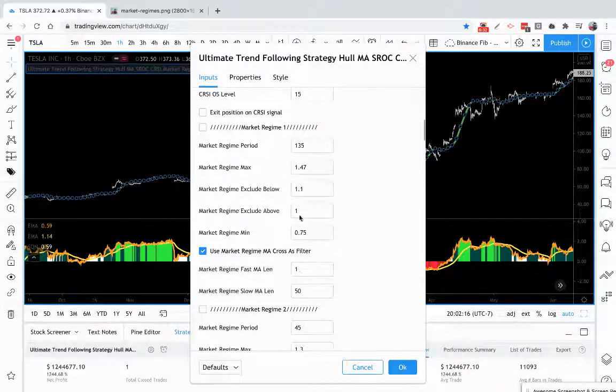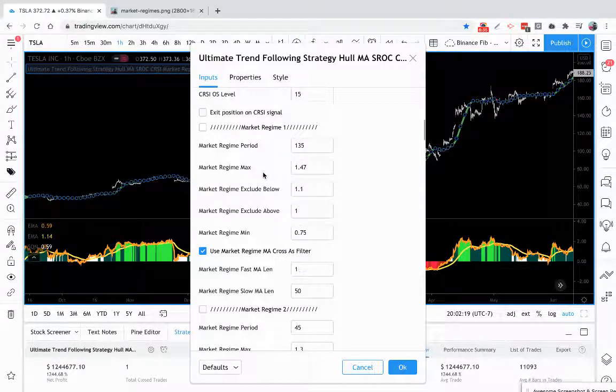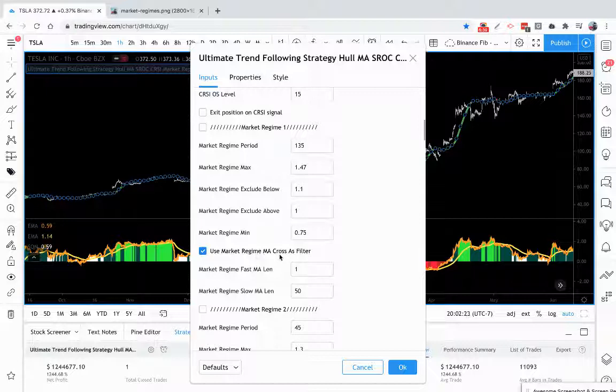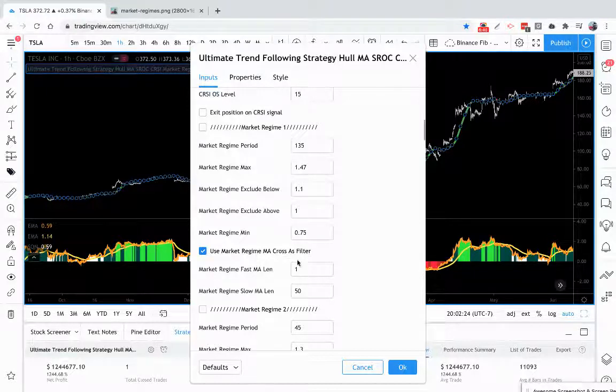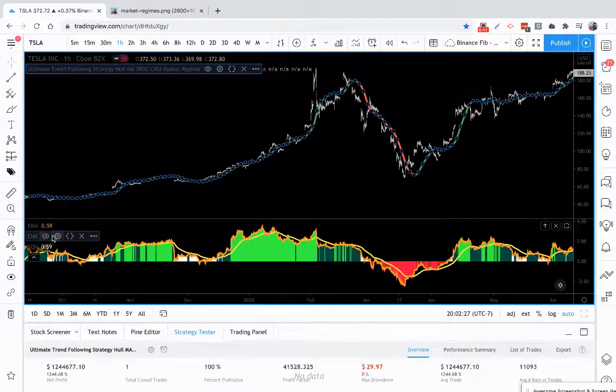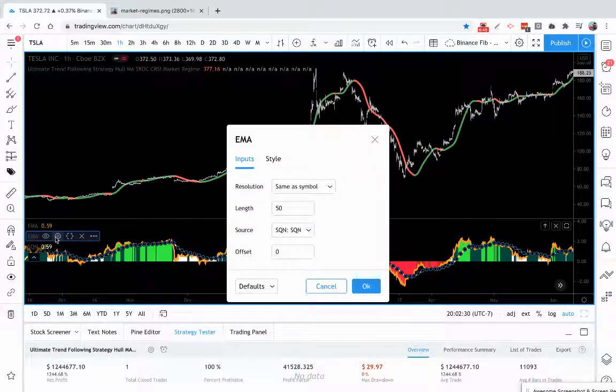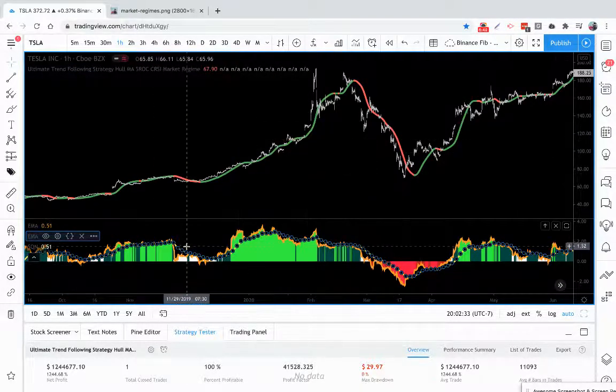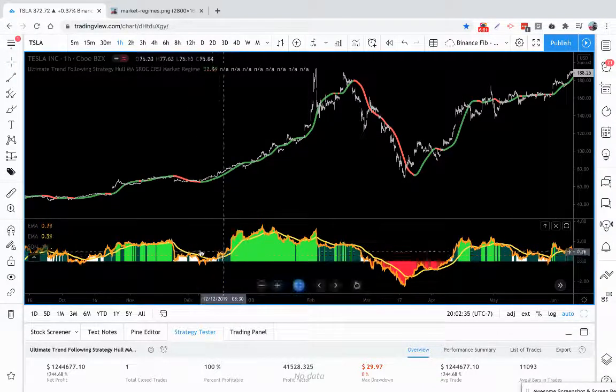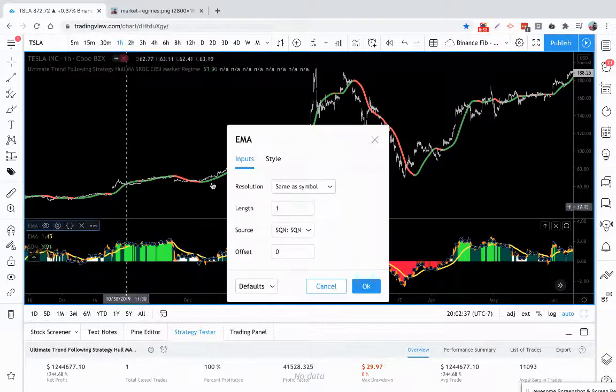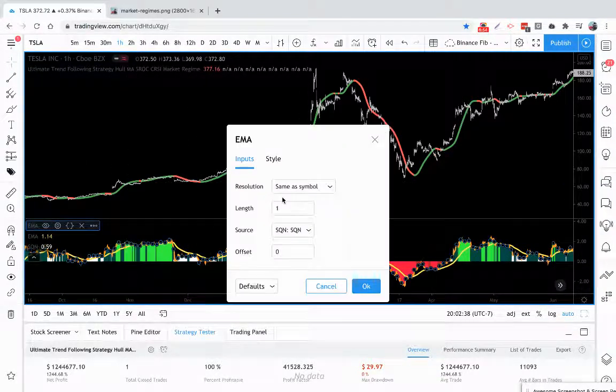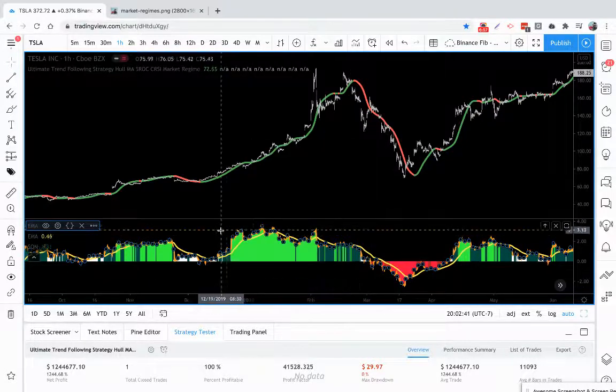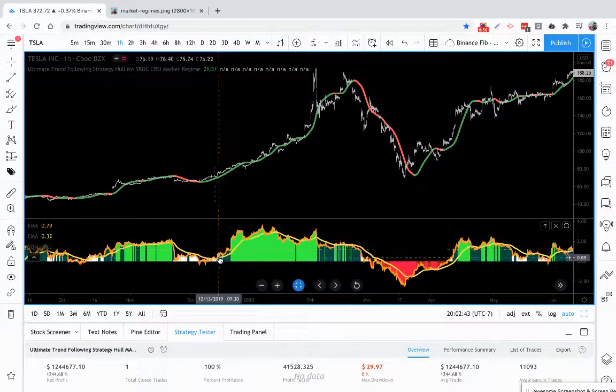Not only are we looking for these criteria for these system quality market regimes, we're also using a market regime moving average cross as a filter. We have a 1 and a 50, so I've already applied two exponential moving averages to it. I have one that's 50 which is going to be your yellow, and the orange line is going to be your fast which is the 1.